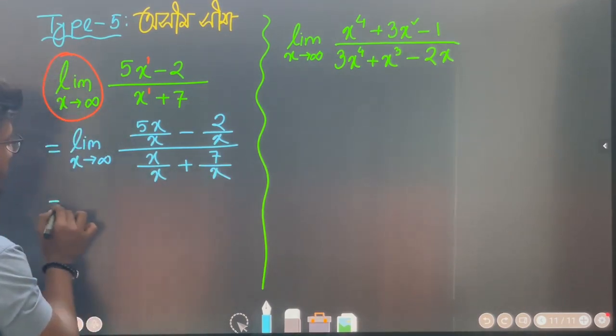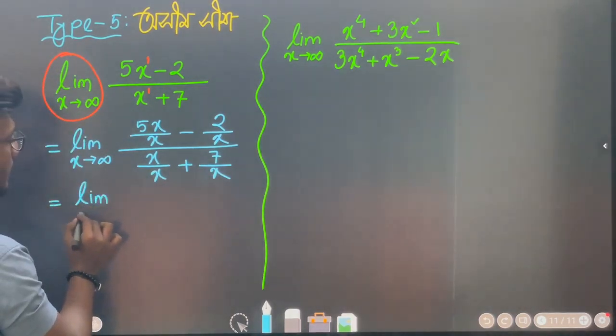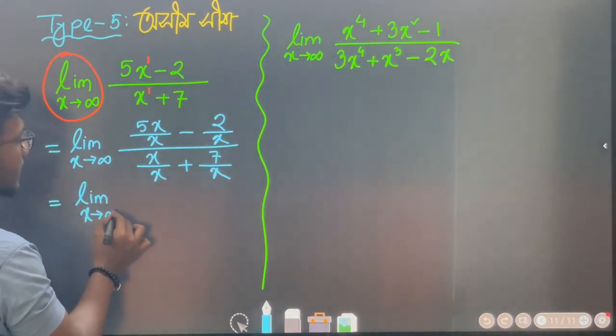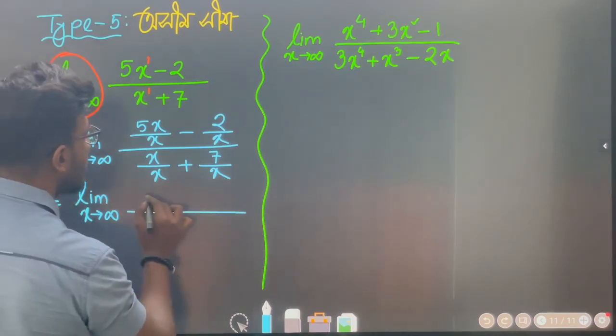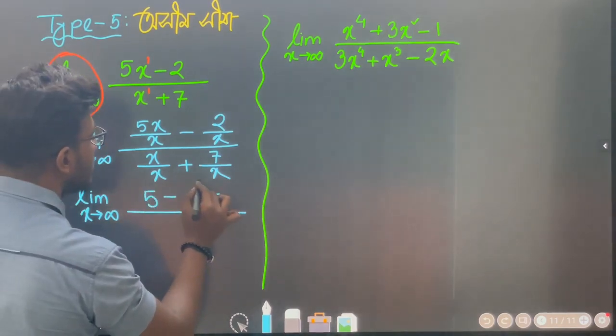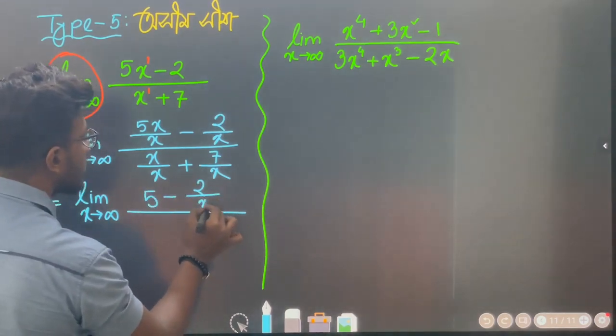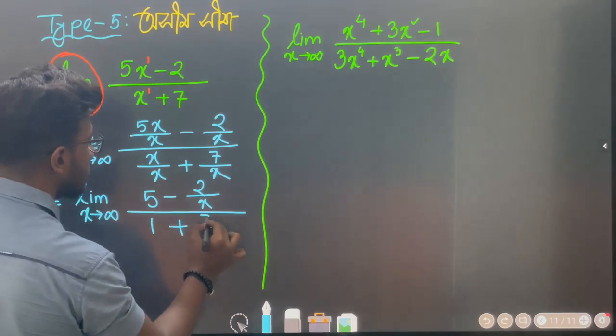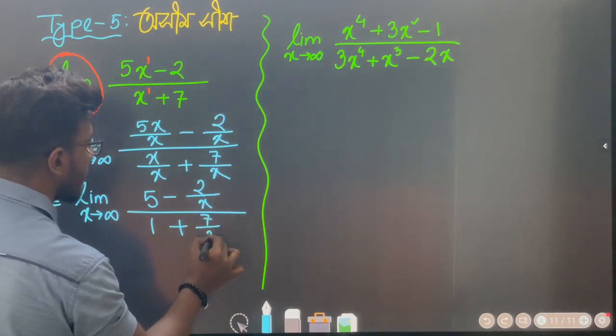In order to return, we will see that the terms go to 0. So what do we have? We have 5 minus 2 over x in the numerator, and 1 plus 7 over x in the denominator.